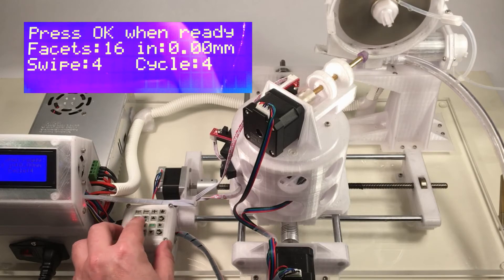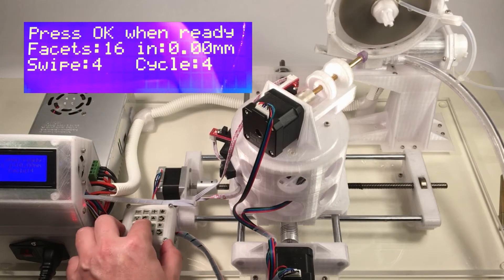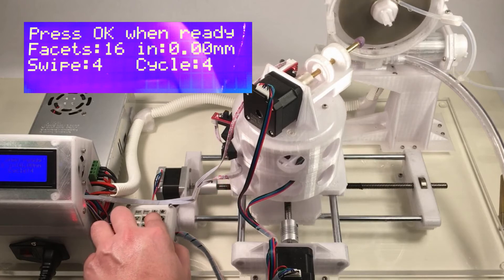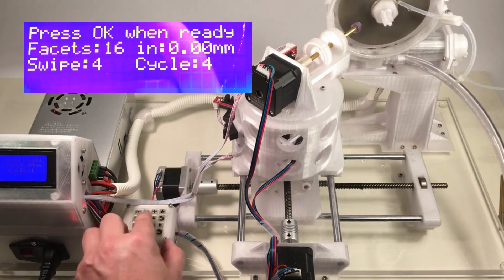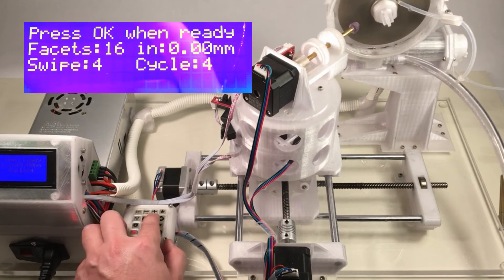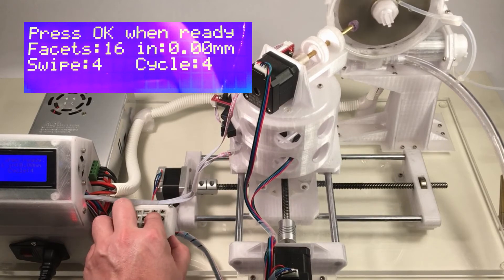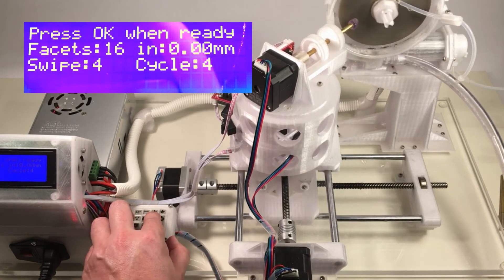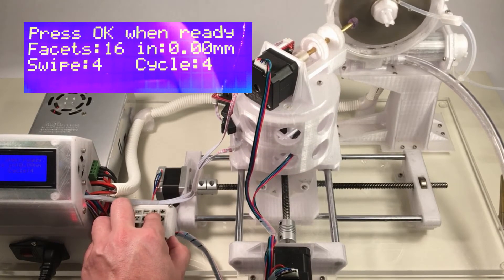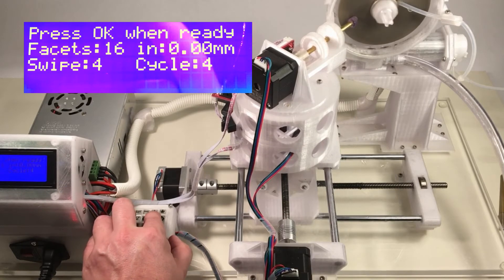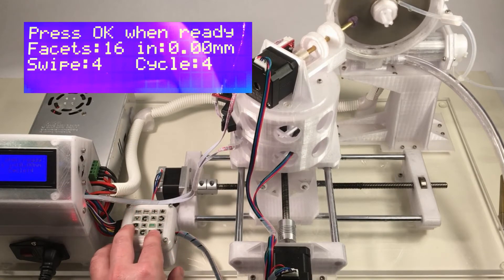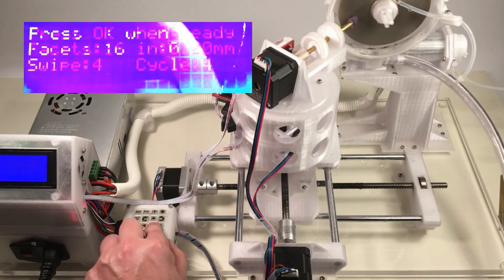OK, so let's adjust, use the keys here to push the stone up against the lap. And when the stone contacts the lap, you'll hear the grinding sound. OK, there's the grinding sound. We're ready to go. Press the OK key.